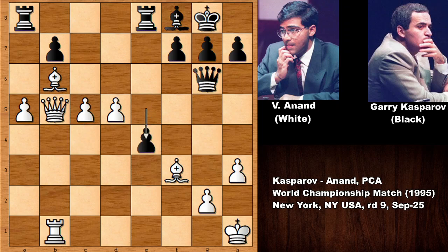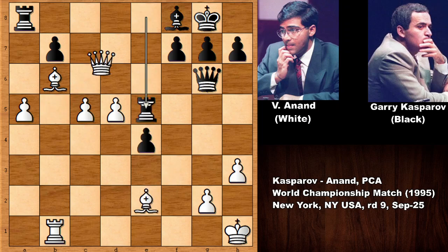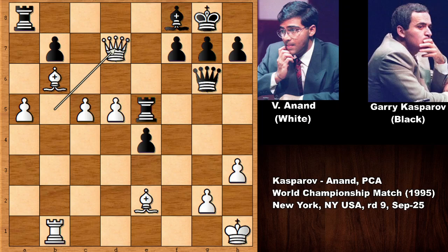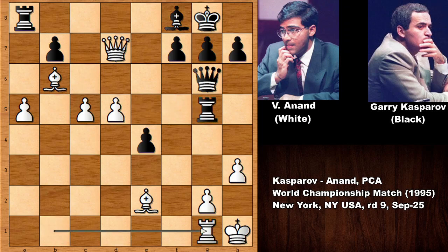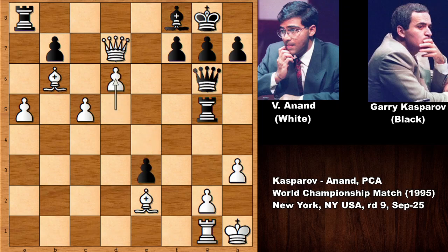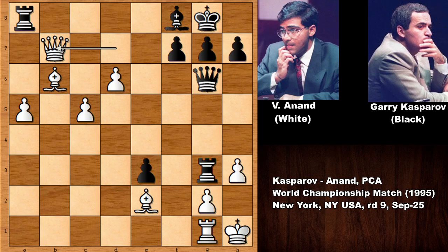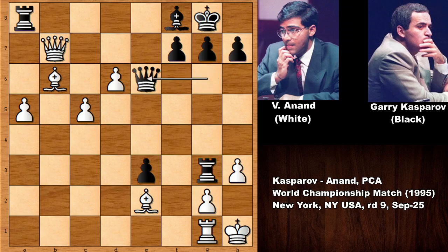The game continued: e4 defending, lifting the rook, queen to d7, attacking the b-pawn. Kasparov attacks the g-pawn, defending the pawn, e3, pushing the pawn, d6 advancing — this is looking dangerous. Rook to g3, and then Anand captured on b7. Look at the passed pawns of Vishy Anand — this is looking dangerous for Kasparov. The a-pawn is also marching, attacking the rook as well.